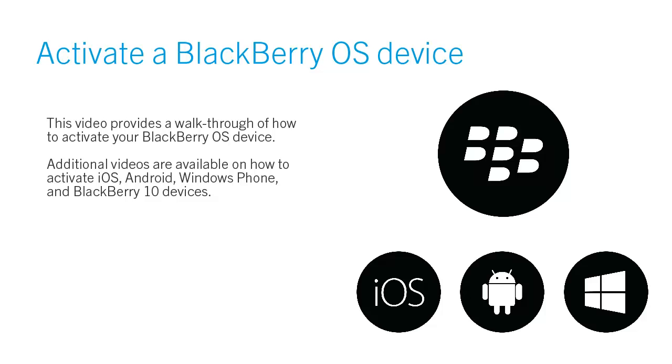Activate a BlackBerry OS device. This video provides a walkthrough of how to activate your BlackBerry OS device.